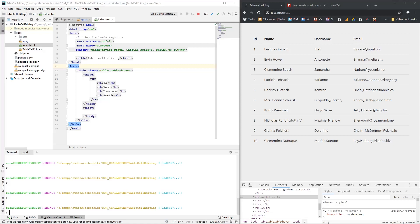Hello guys, what's up? Today I want to show you how you can export HTML table data into an Excel or CSV file.